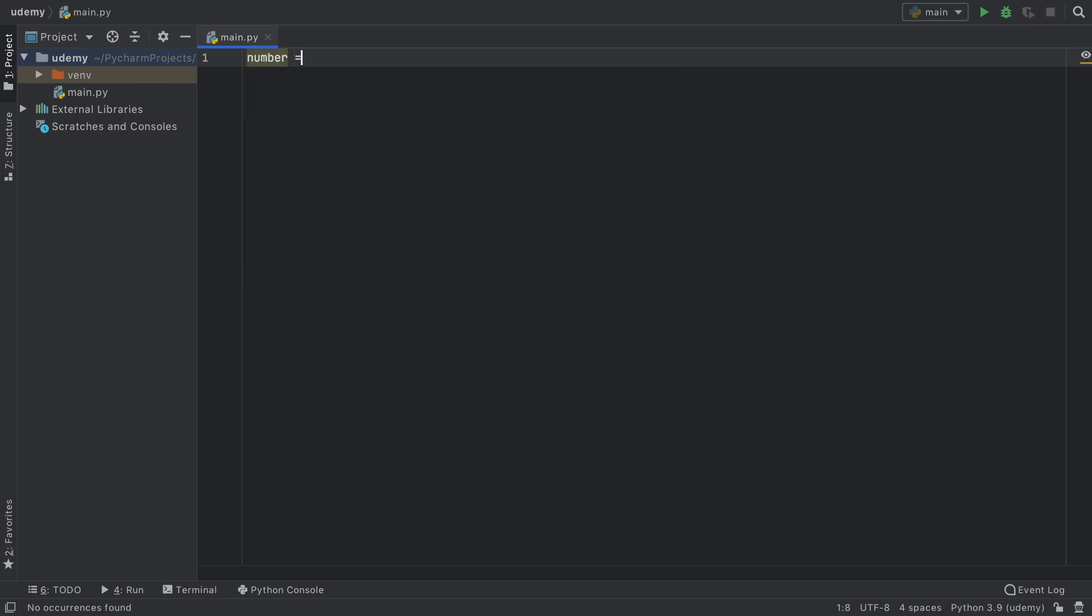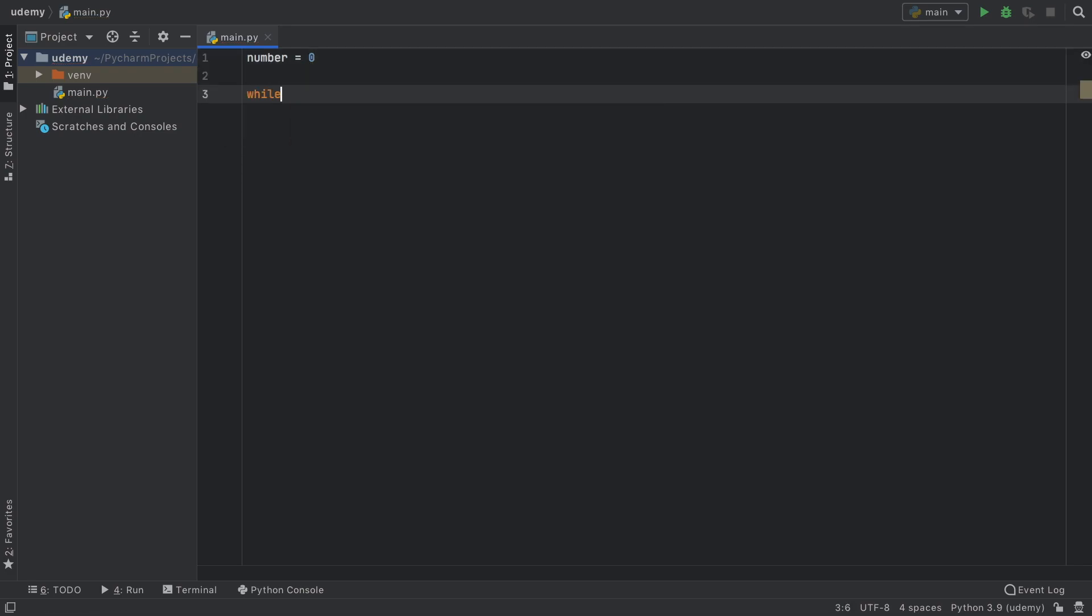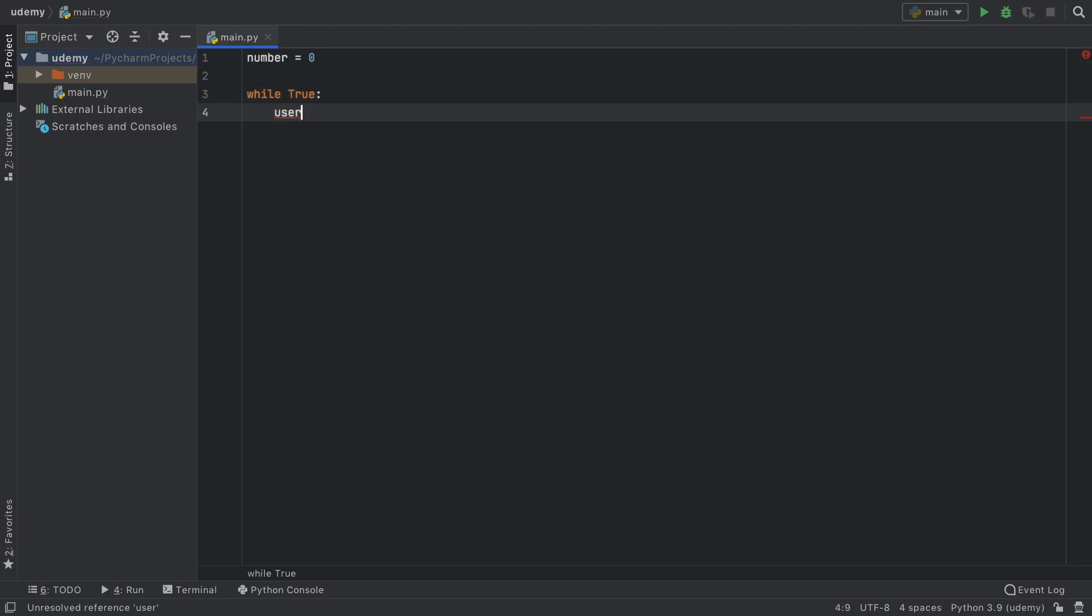So to get started, let's go ahead and create a variable called number because we're going to create a very simple calculator as we always do. And of course, we're going to have a while true loop.